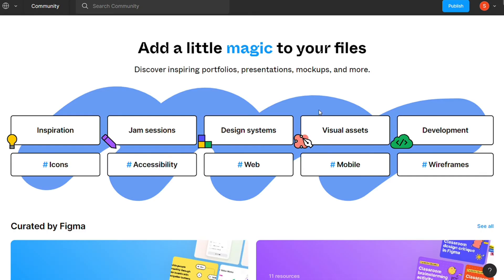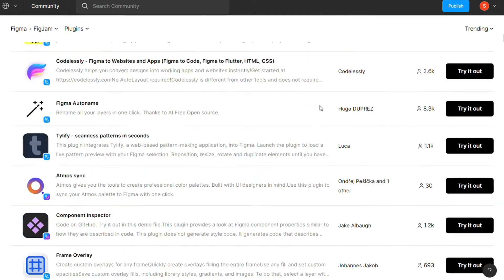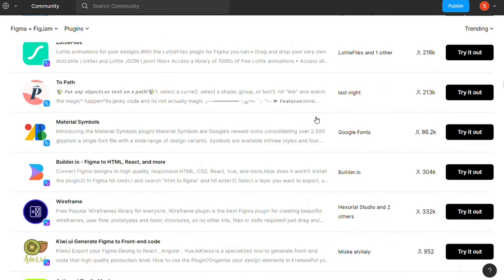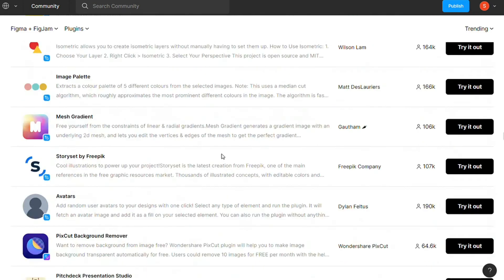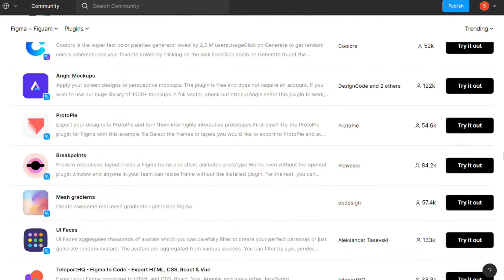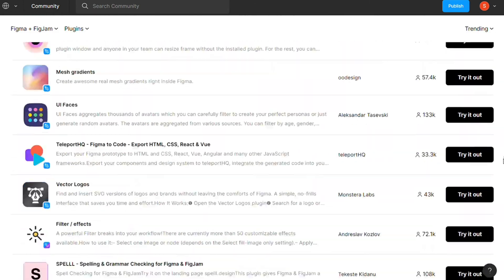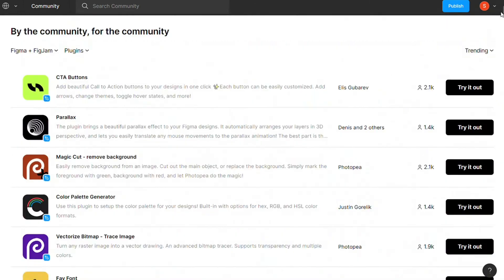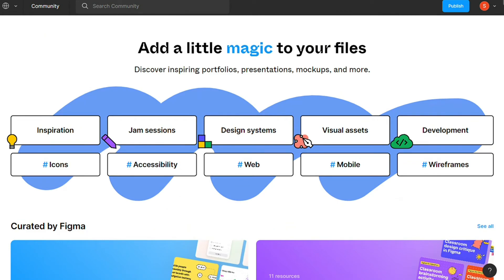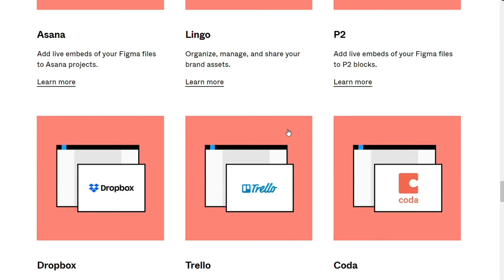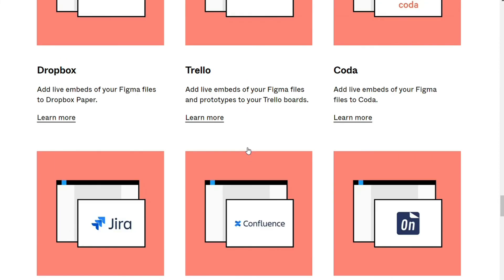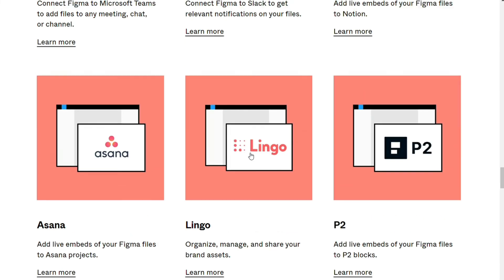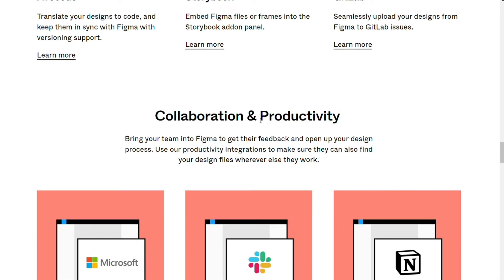Figma, on the other hand, separates integrations and plugins. Figma has thousands of plugins to choose from, which give you comprehensive access to various features like font pickers, chart creators, design resources, and much more. However, there are not many integration options available on Figma as compared to plugins. Figma focuses heavily on user testing, collaboration, productivity, and prototyping integrations.